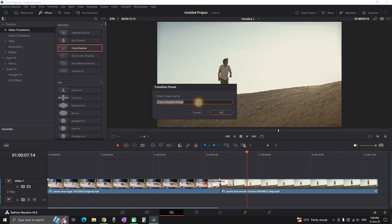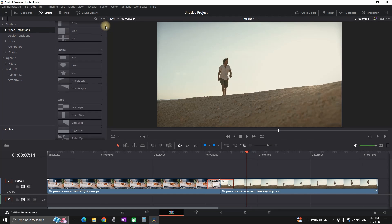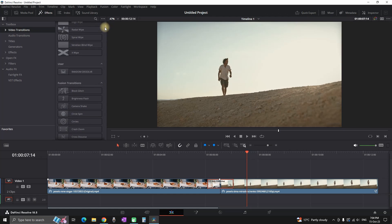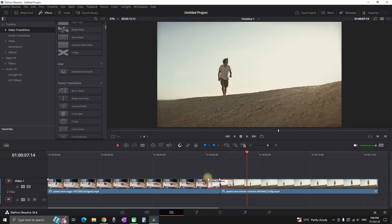After that you will be asked to name that transition. I am typing random dissolve and then selecting ok. And now if you want to use this transition you need to go to your effects library, video transitions, and you want to go down until you see the user panel. And now in here you can see that I am having this random dissolve that I have just added.